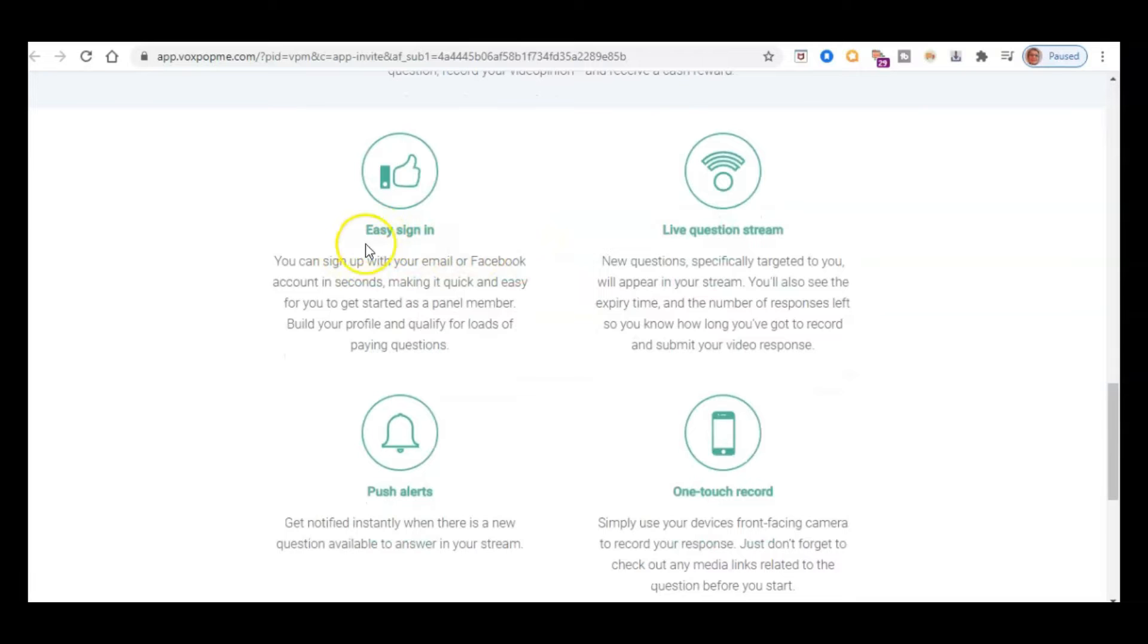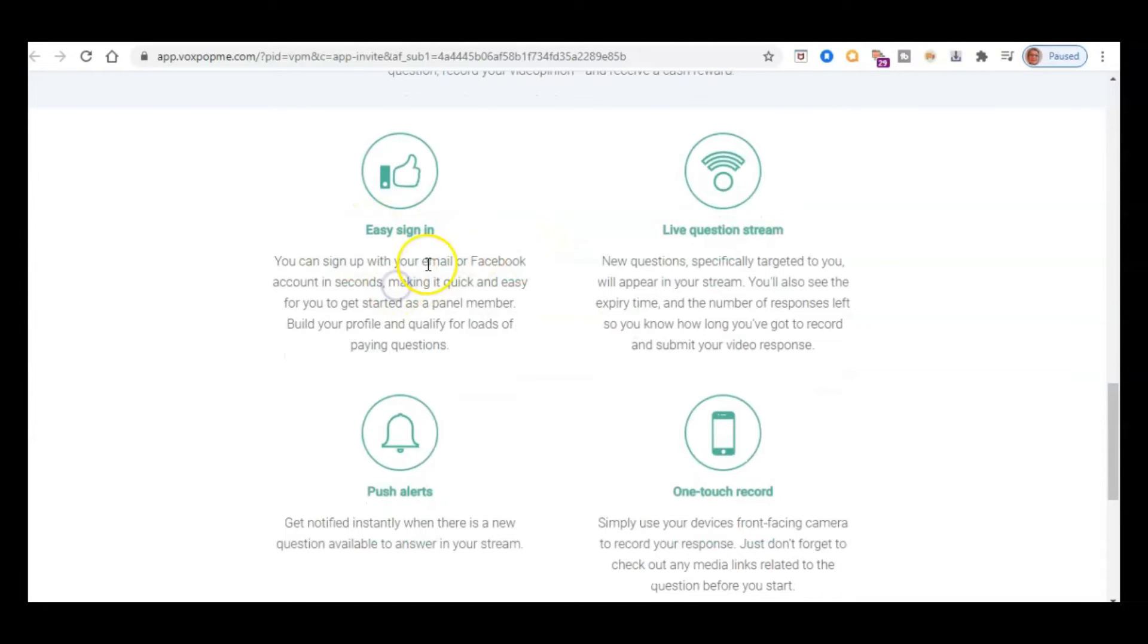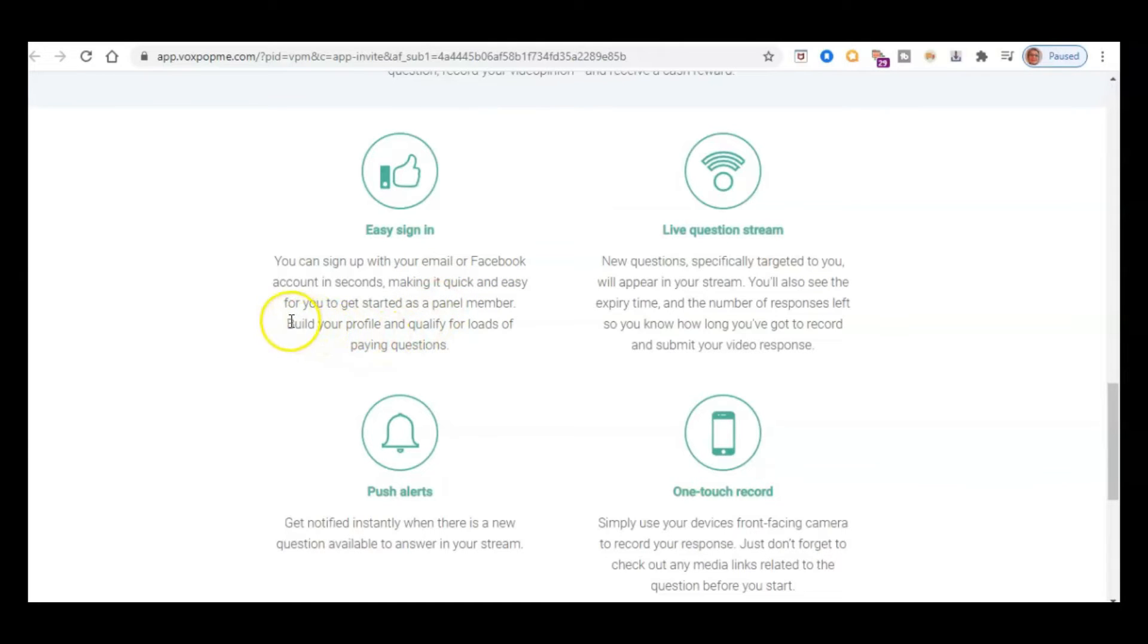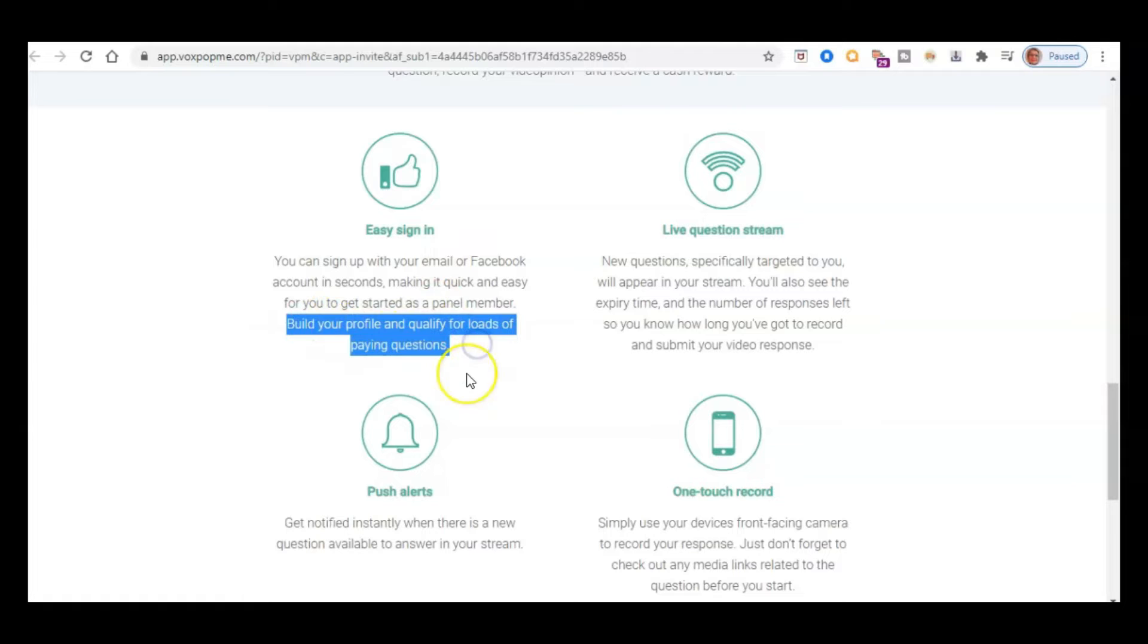So as it says here, you can sign up, very easy sign in. You can sign up with email or Facebook in seconds. So you could get started as a panel member really quickly and then just build up your profile and then you'll qualify for loads of paying questions.